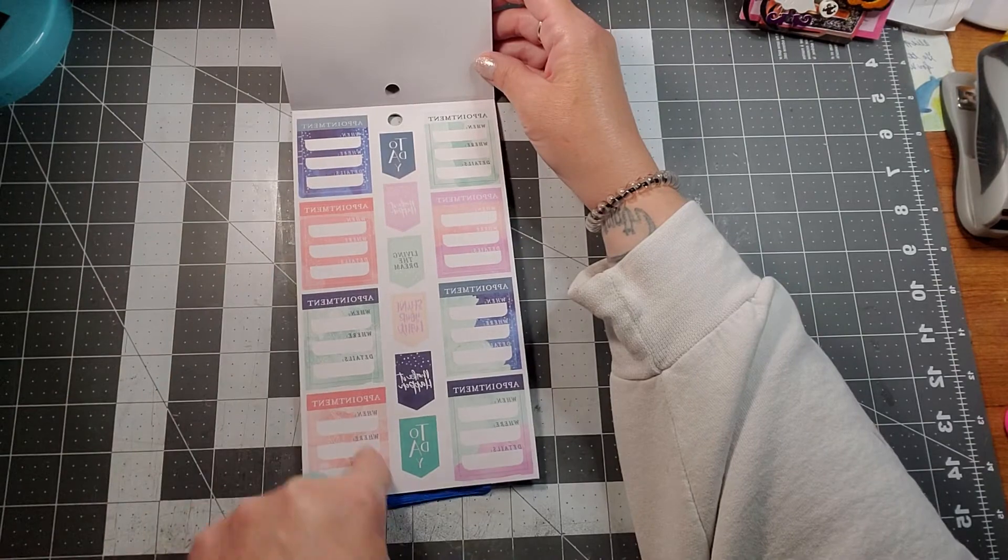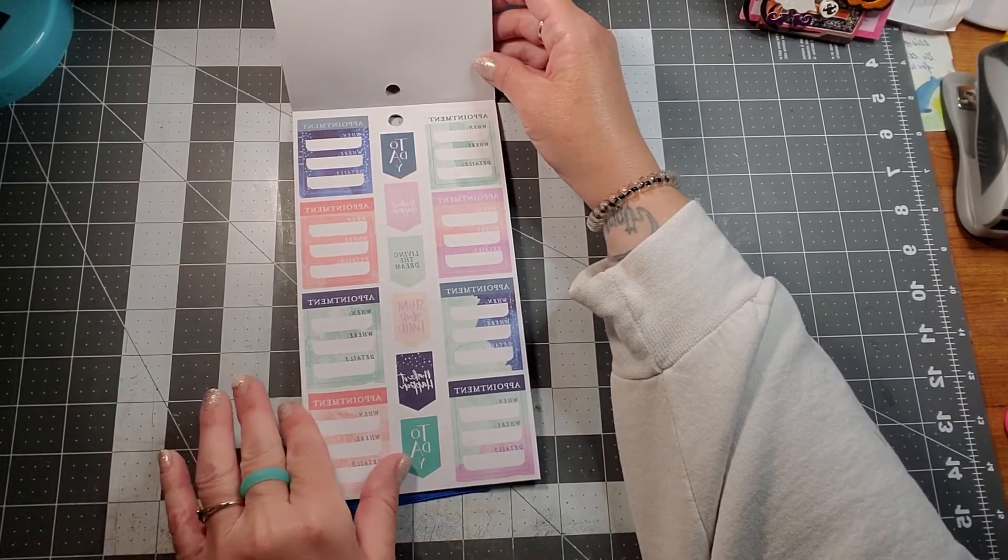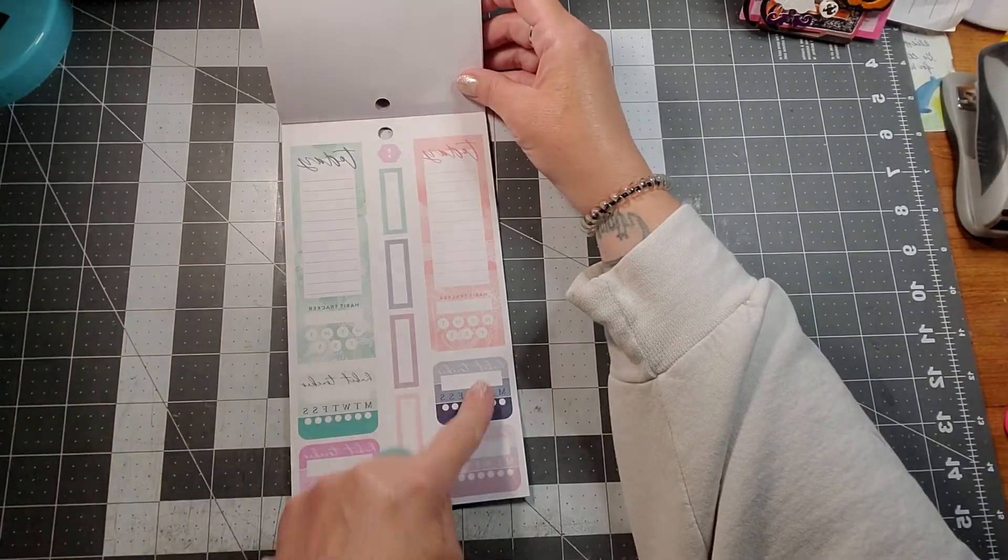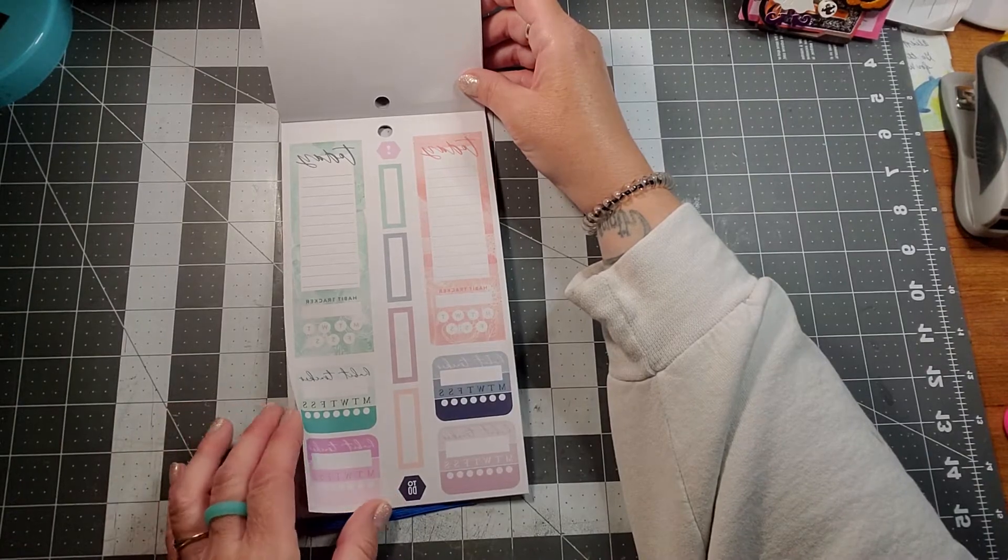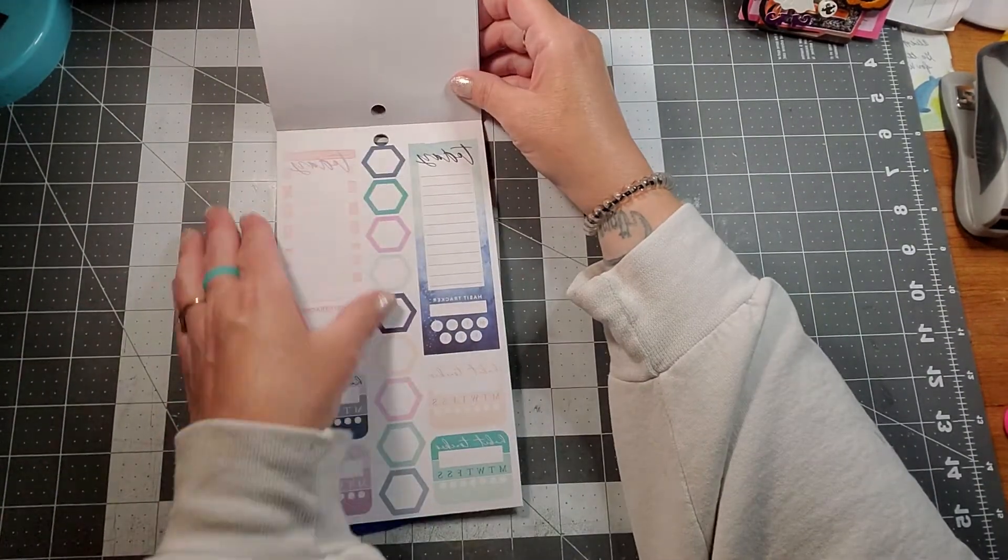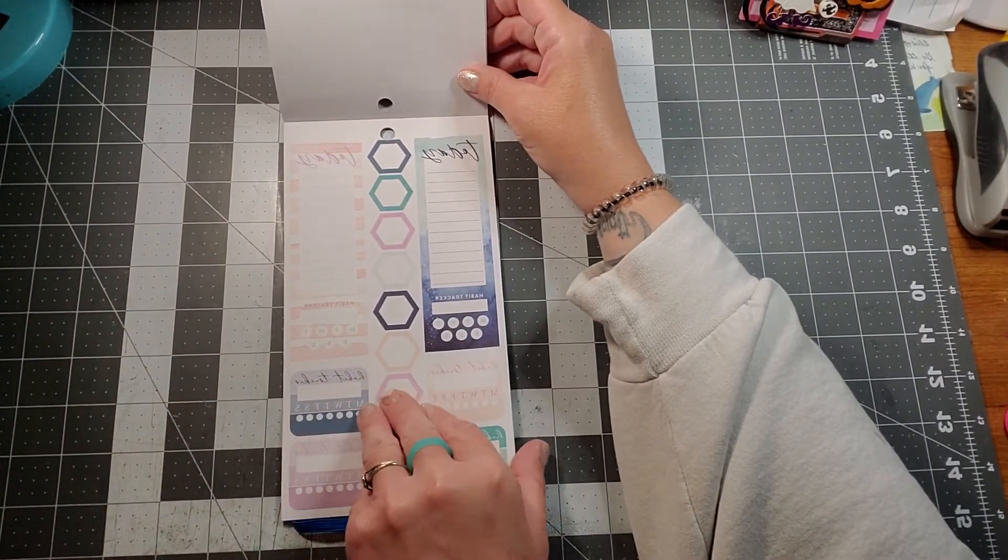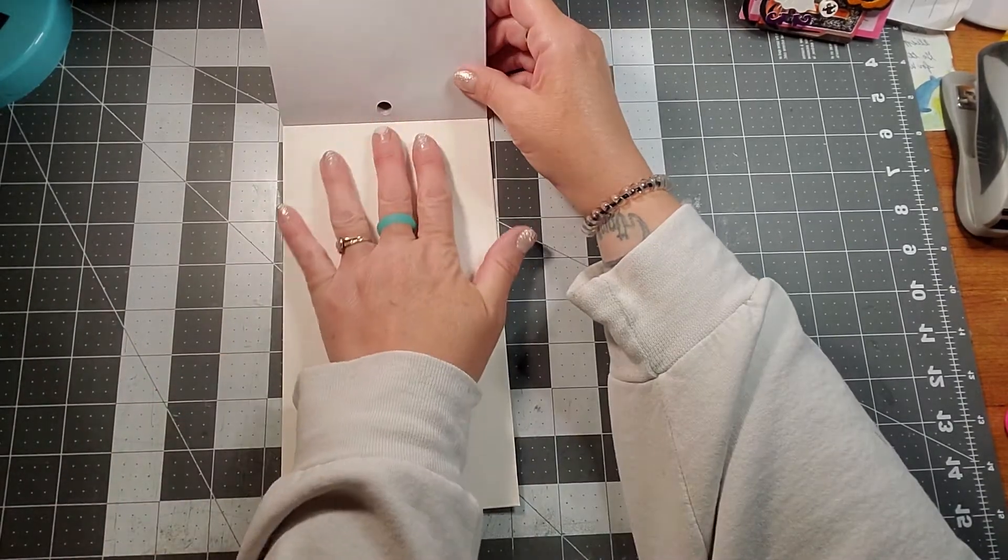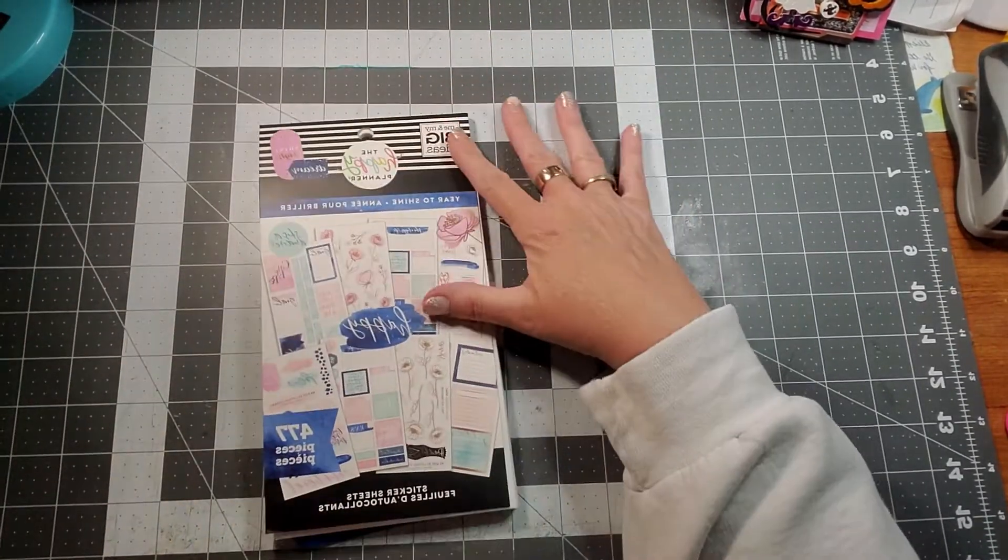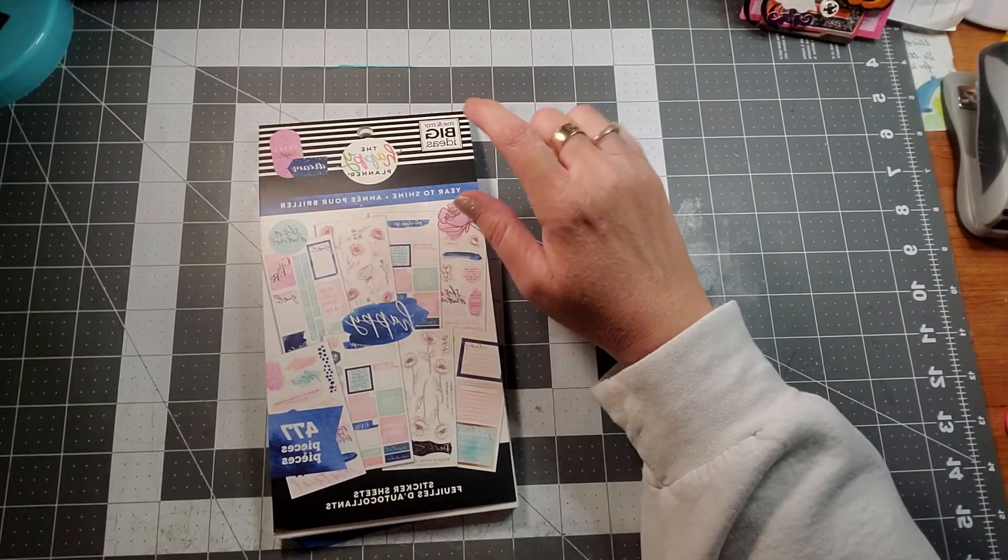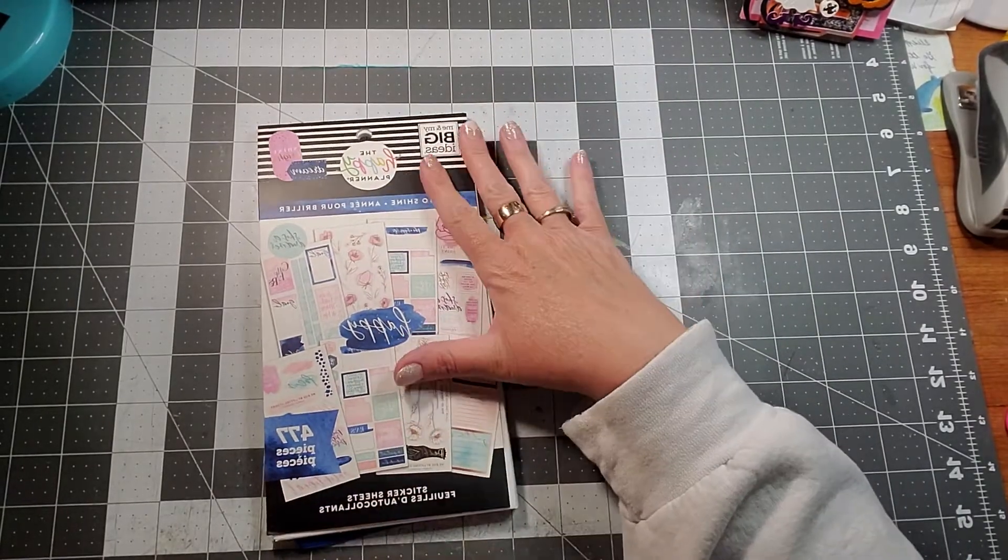You get some appointment boxes, habit trackers, two pages of habit trackers, and that is all for the Year to Shine classic size, 477 pieces.